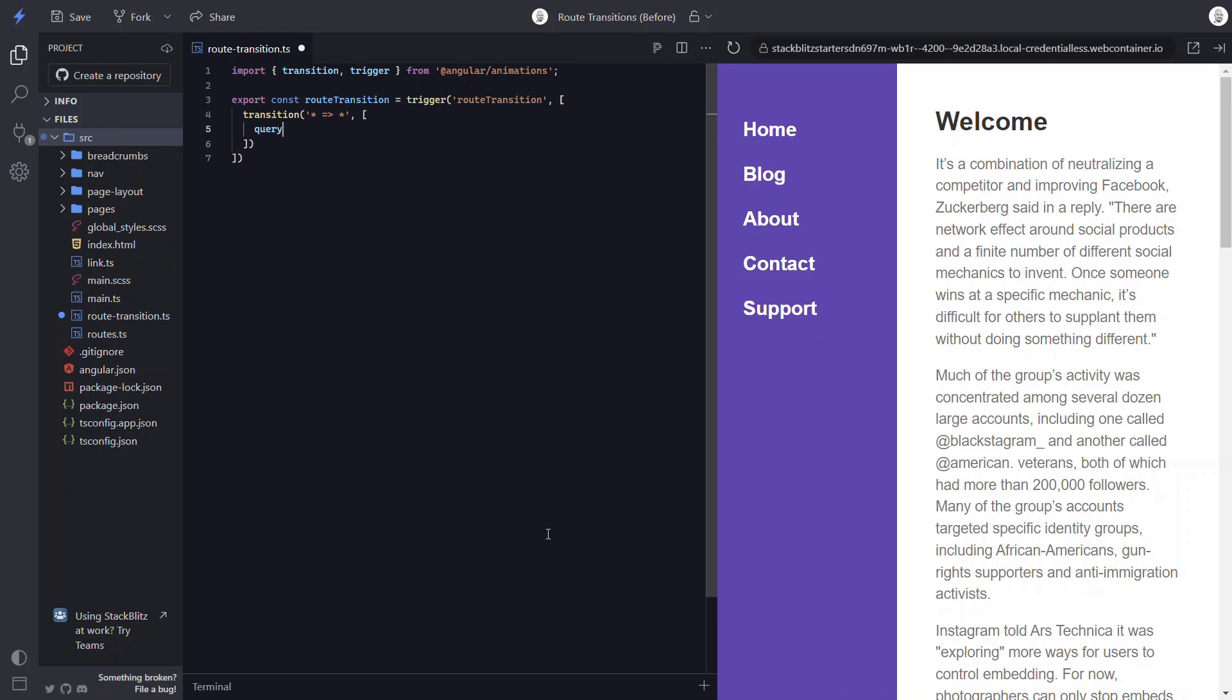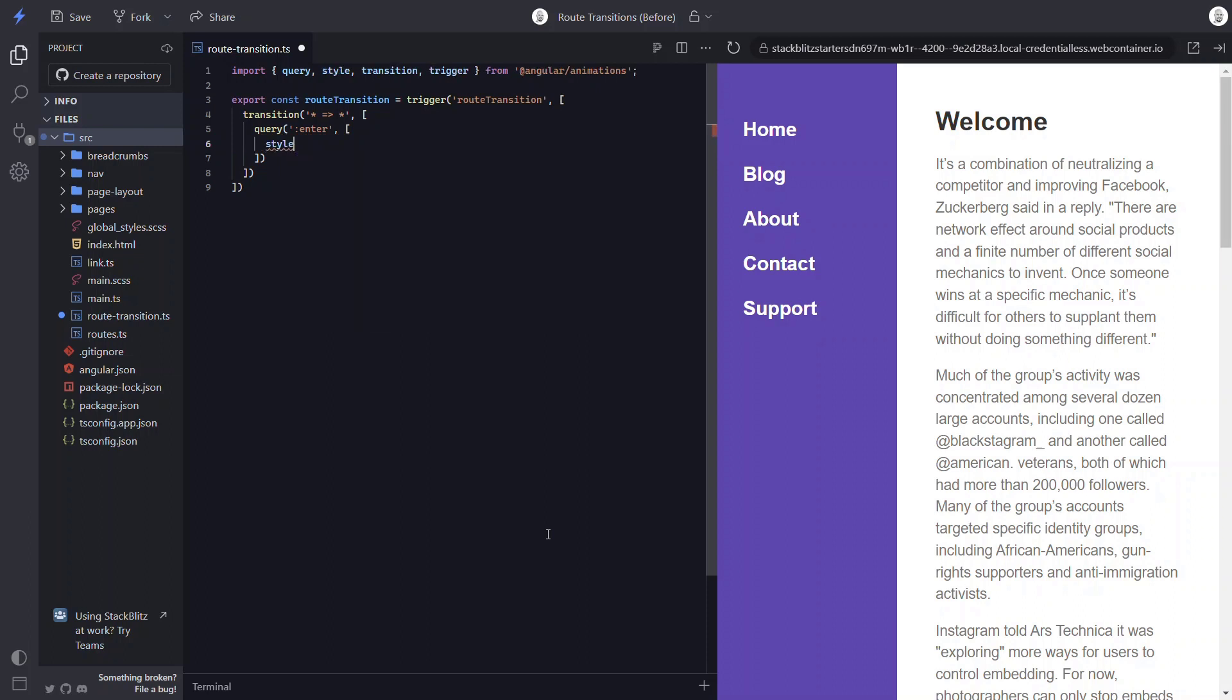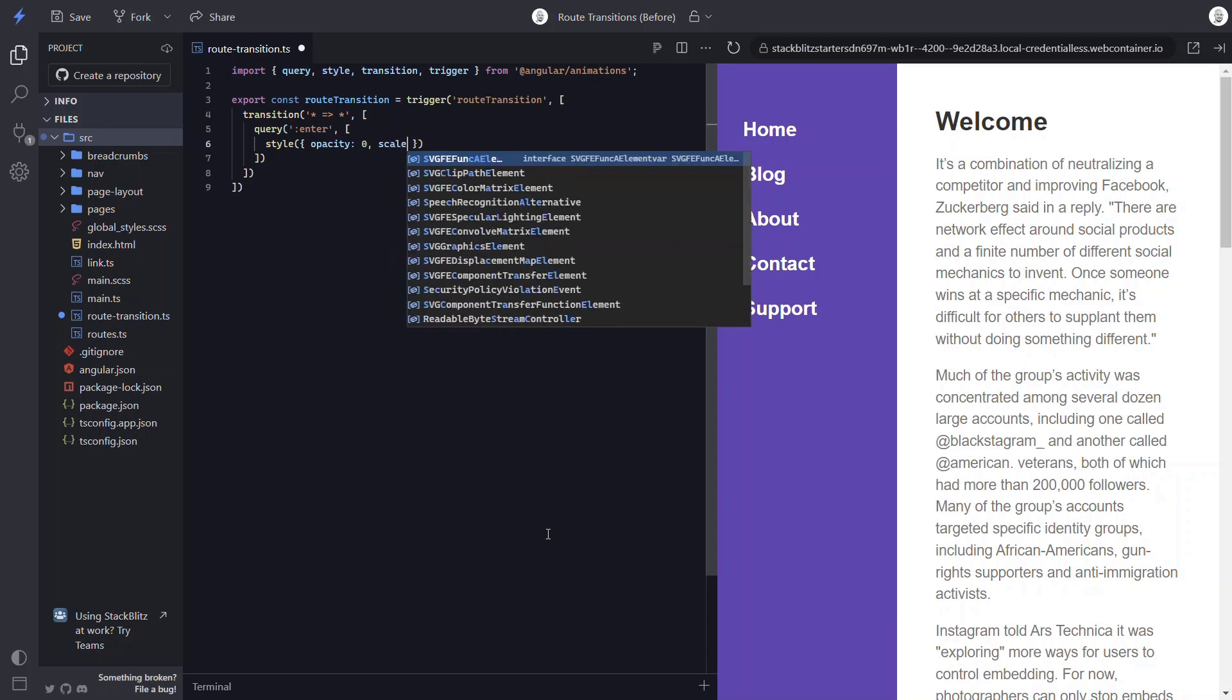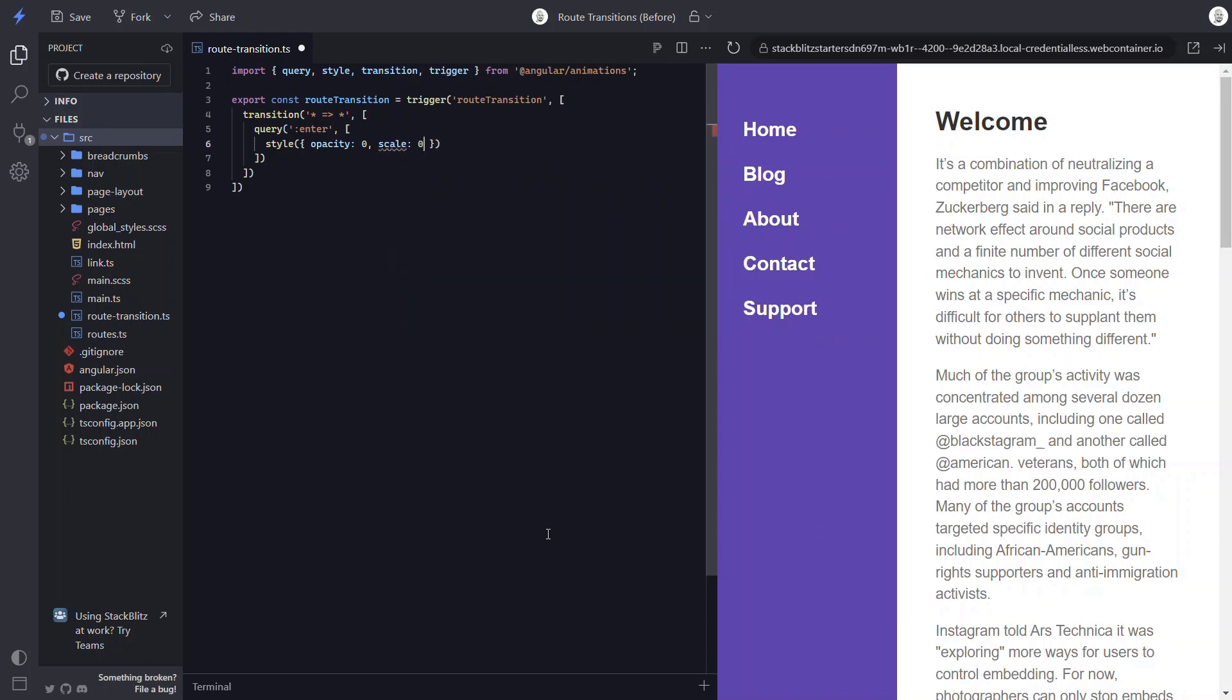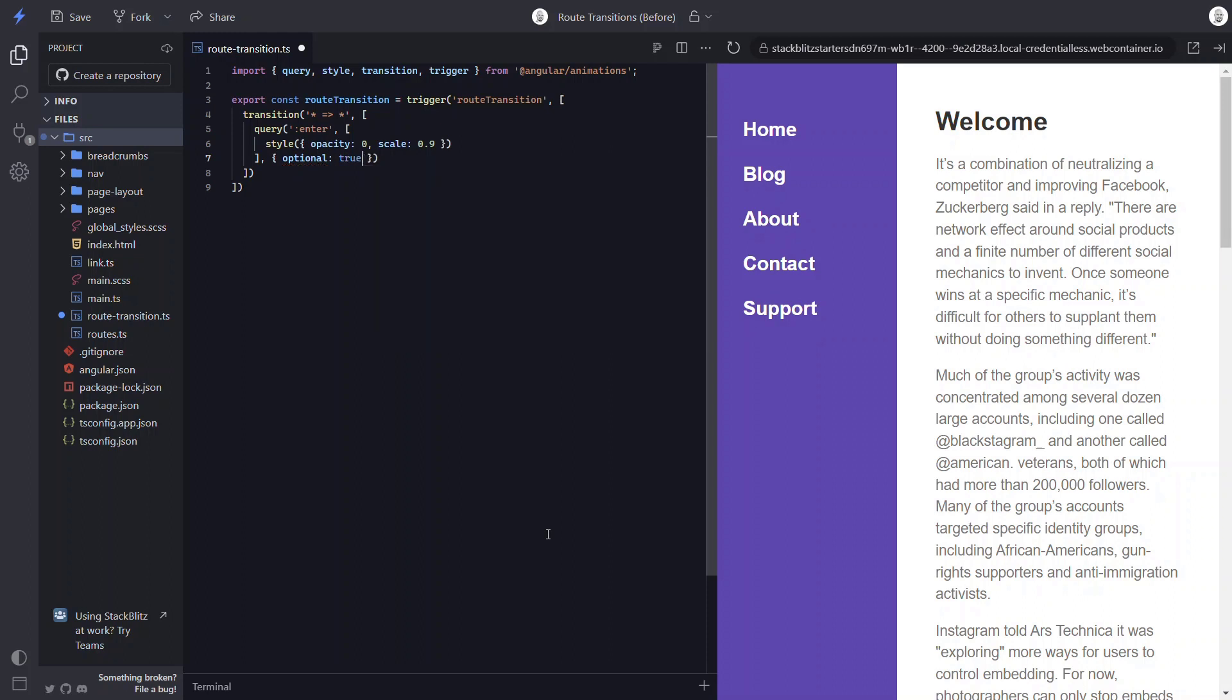Now the first thing that we'll want to do is set the item entering to start from a hidden state. So let's add the query function to query for the entering component. Then we'll add the style function so that we can provide the starting styles. We'll start with an opacity of 0 and a scale of 0.9. The last thing we need to do is add the optional flag for when no entering items are found.